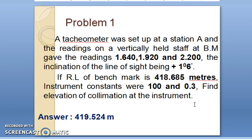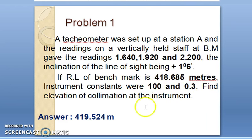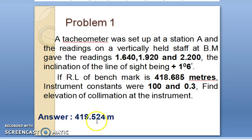Having studied all the basic formulas, we can now solve a problem. A tachometer is set up at station A, and readings on a vertically held staff at a benchmark are given as three hair readings. The inclination of the line of sight is plus one degree six minutes. The RL of the benchmark, the multiplying constant, and the additive constant are all given. Find the elevation of the instrument axis — the height of the instrument. The answer for this problem is 419.524.